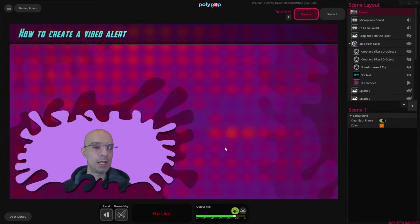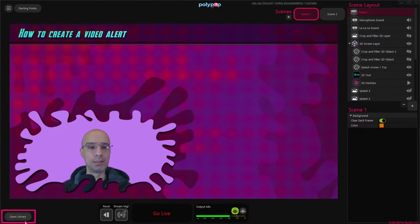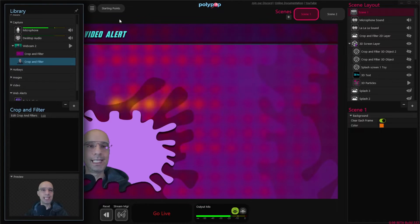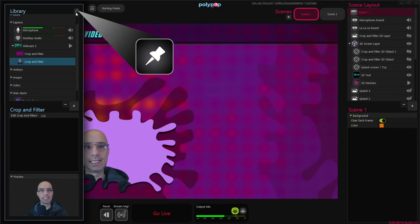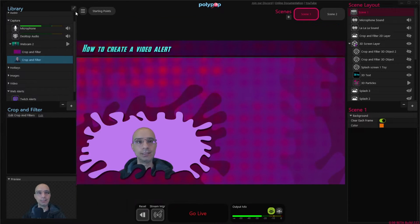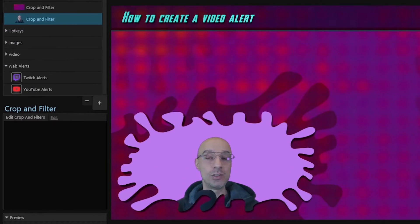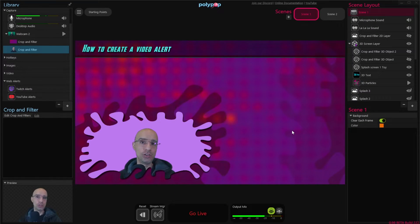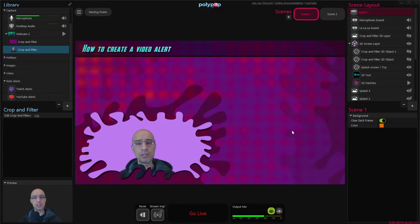First let's open our library by clicking the open library button on the lower left side of the screen. Now let's pin it down so it will not block our canvas by clicking this little pin icon. As you can see I'm already logged into my Twitch and YouTube account. If you don't know how to connect your YouTube or Twitch account I'll add some links in the description that will show you how to do that.